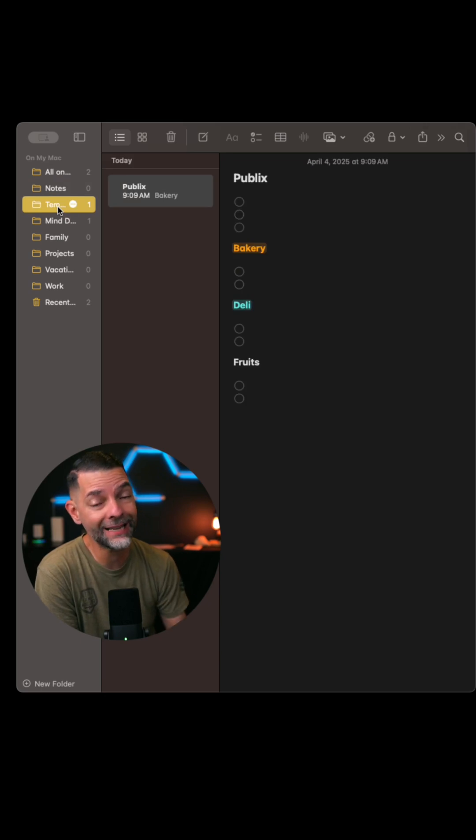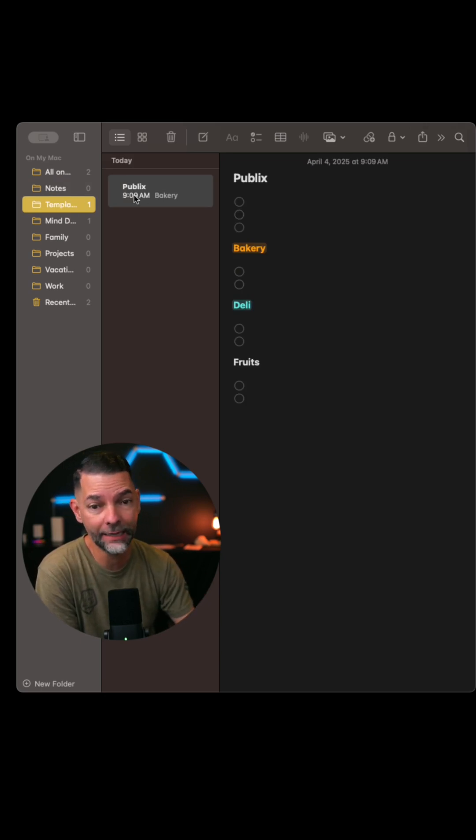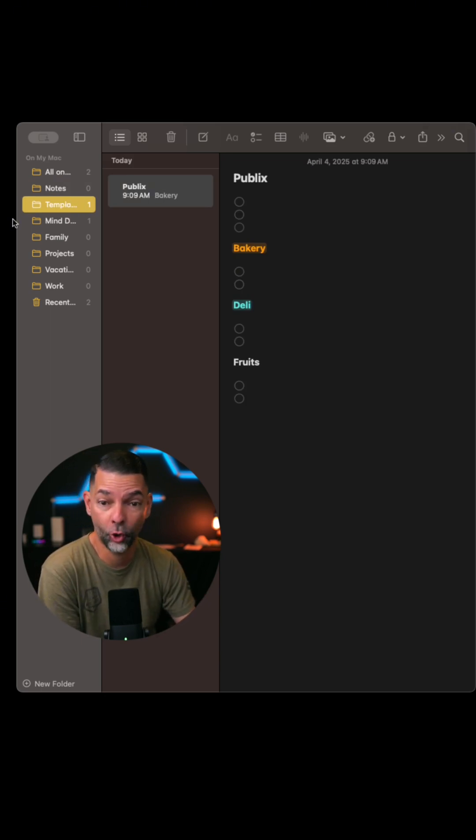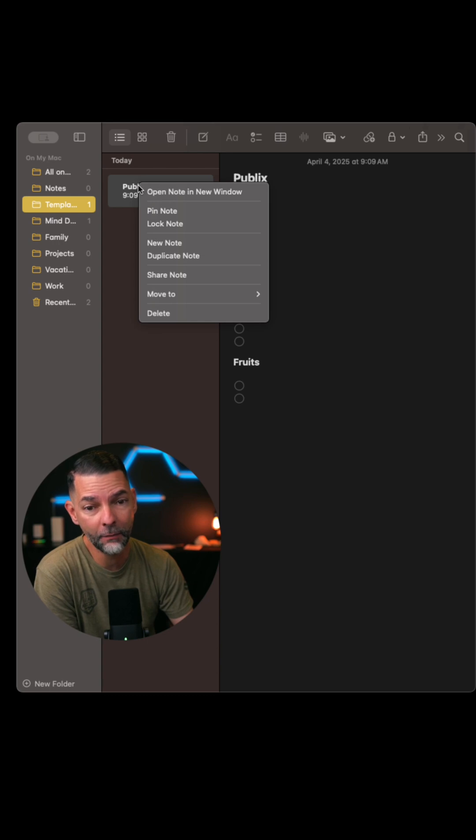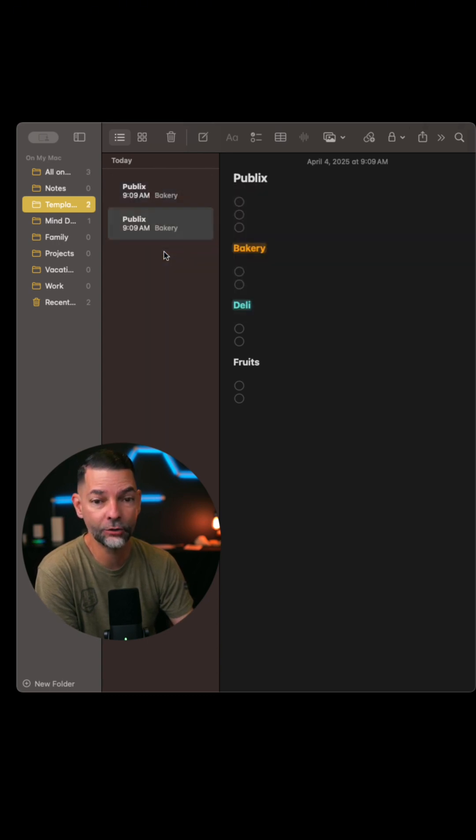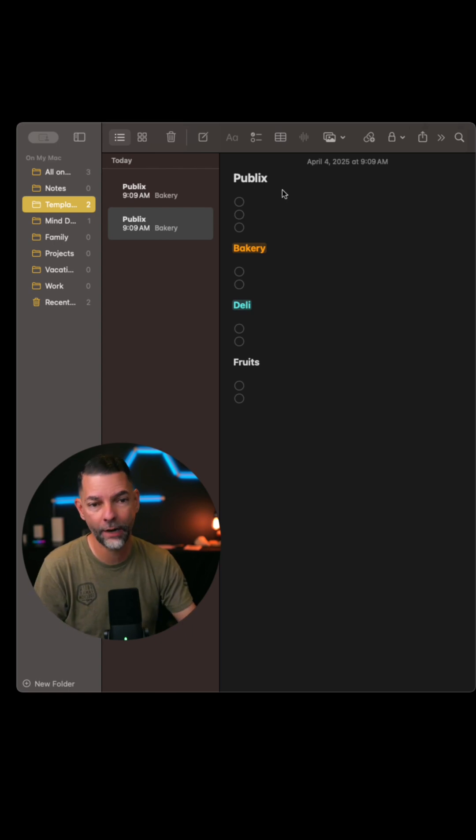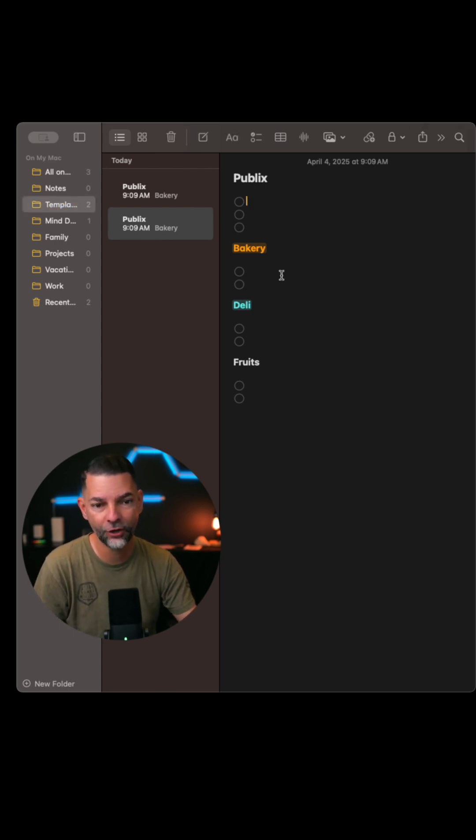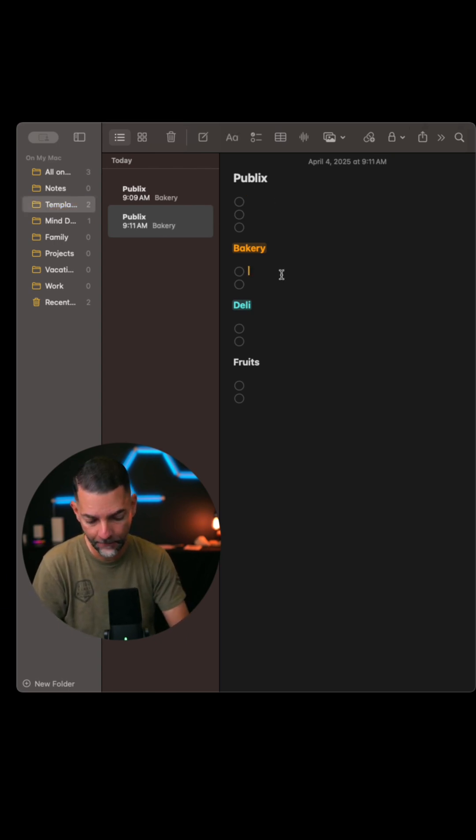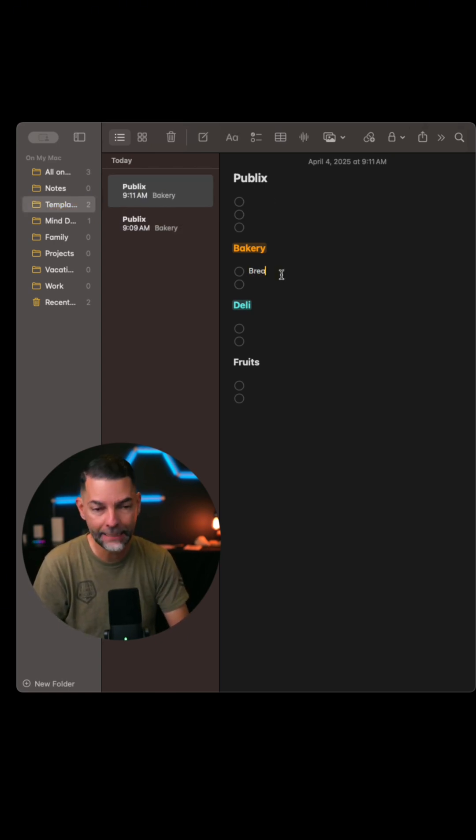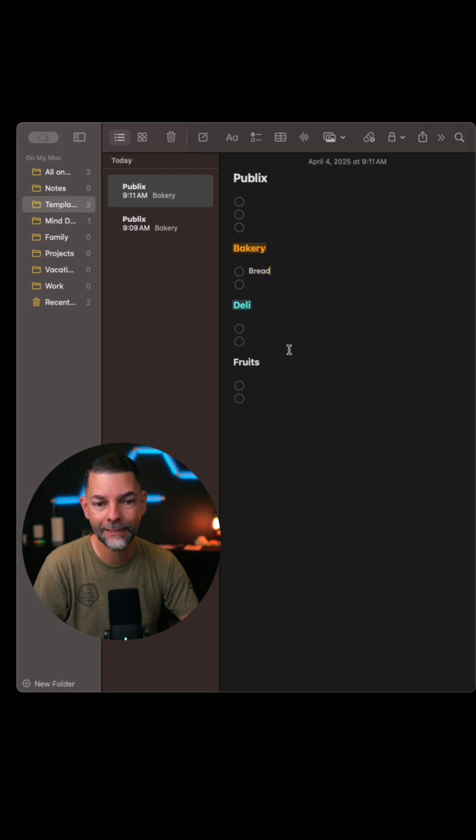Now, every time that I want to use this template, all I have to do is open my templates folder, right click on my list and say duplicate note. Now I have a brand new file where I can start naming and making my list.